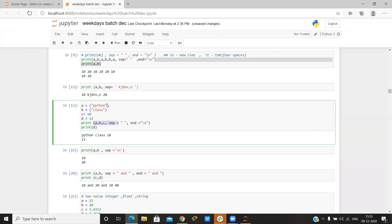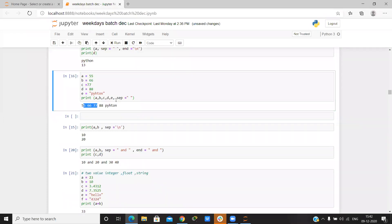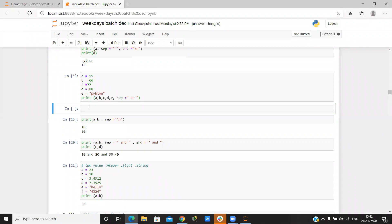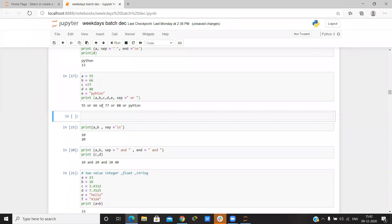Now if we want to write something between values, we go to the separator and write anything. For example, it writes: 54 or 66 or 77 or 88 or 5.